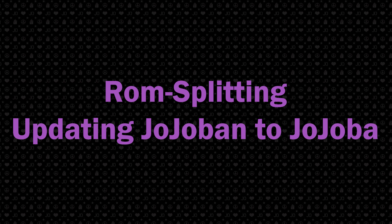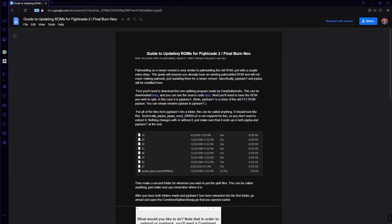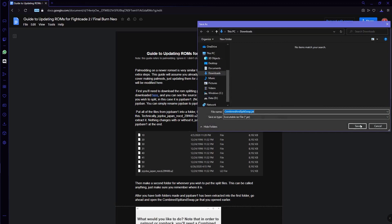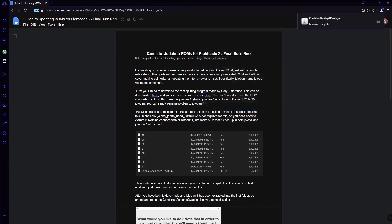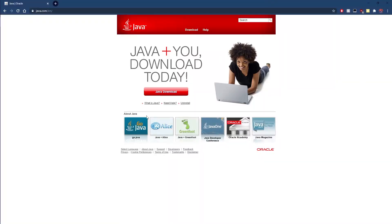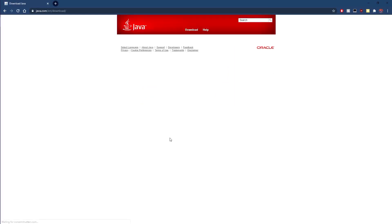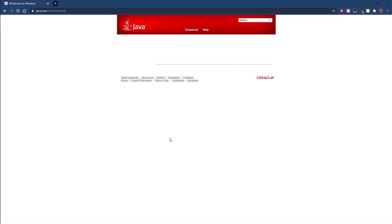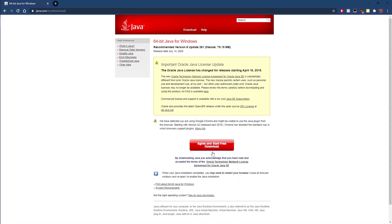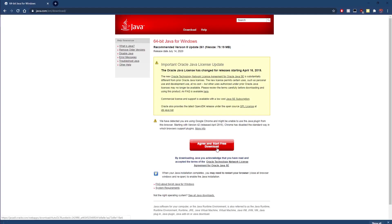ROM splitting is used to update your palmod JojoBan ROM into a JojoBA ROM for Fightcade 2. First, you'll need to download the ROM splitting program made by GaryButternubs. You will need Java in order to run the program. Most computers already have Java, but if you don't, download it from their website.